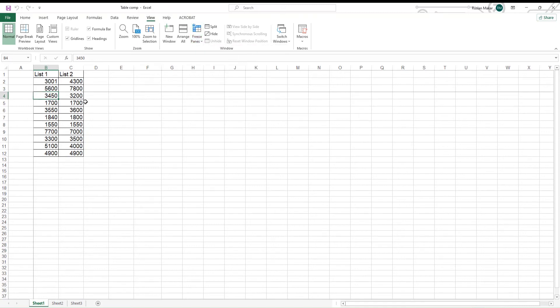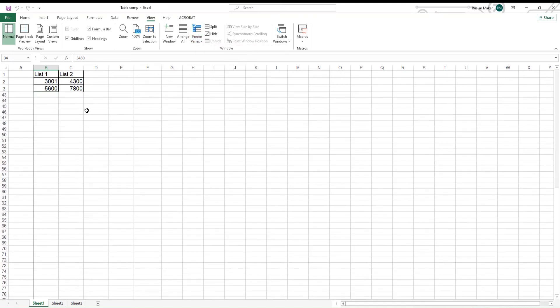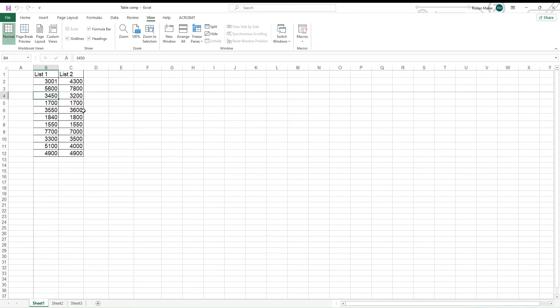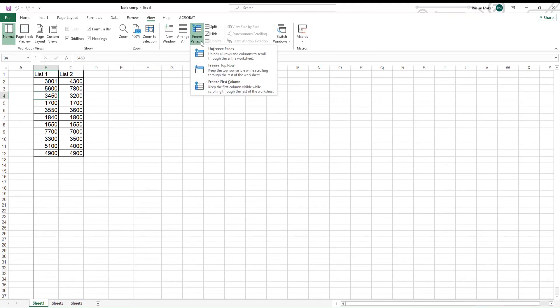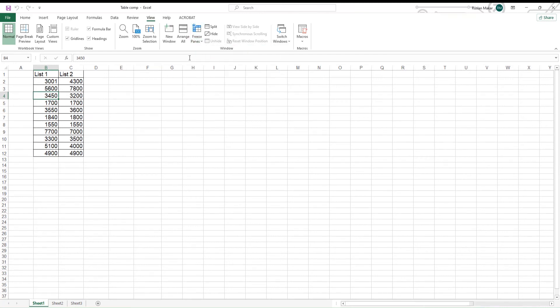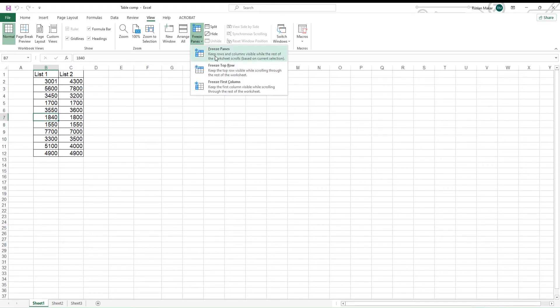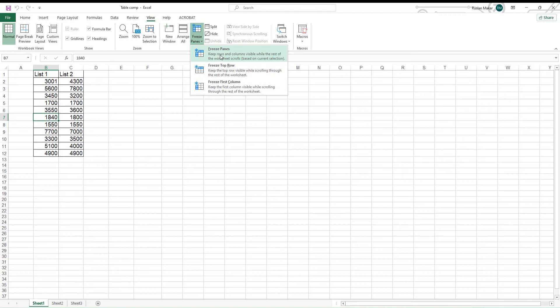You can unfreeze them. Click on Freeze Panes. Choose Unfreeze Panes. Let's do it again. Select the cell under the last row that you want to freeze. Click on View. Look for Freeze Panes and click on it. Choose Freeze Panes from the list.